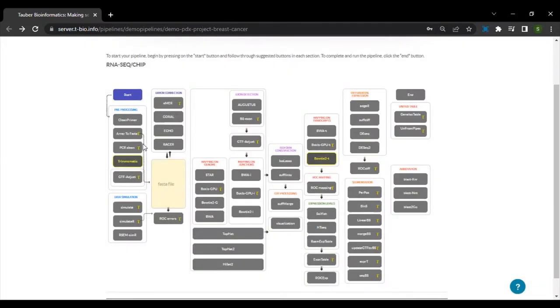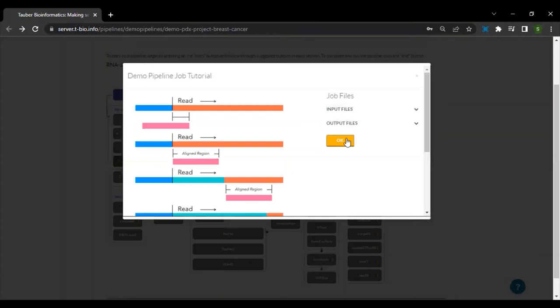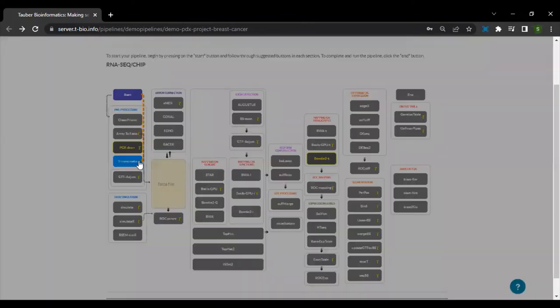Recall that RNA-seq analysis consists of three major steps. First, we have the pre-processing steps that make use of Trimomatic and PCR clean.